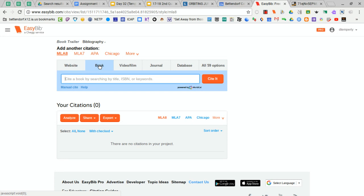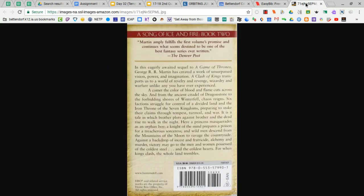To find the ISBN number, there's a couple places you can look, but probably the easiest way is simply to flip your book over and look near the barcode.